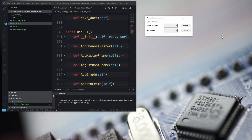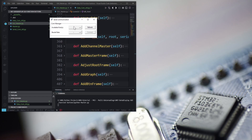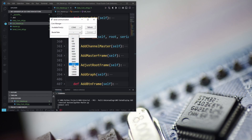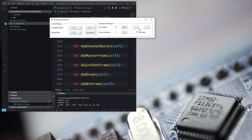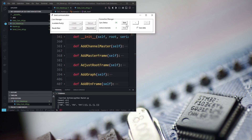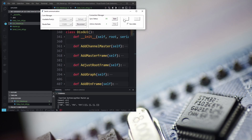Hi everyone, welcome back to this new video for the tutorial that uses Python to connect to the MCU and have a good display for the data. So far we created the communication user interface, then we added the connection user interface with checking, and we started adding the charts. In this video we will complete the whole user interface that will be ready to get the data and display.